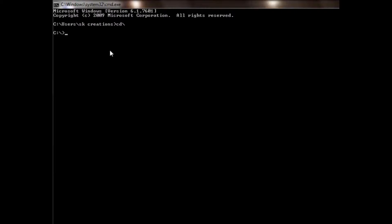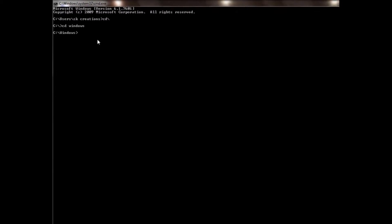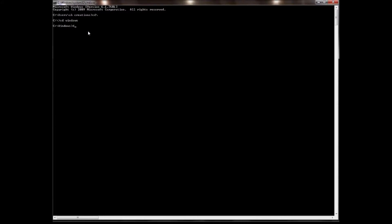Now we are going to use cd windows to navigate into the Windows folder. Then we press dir to see the directory — a directory is a folder.